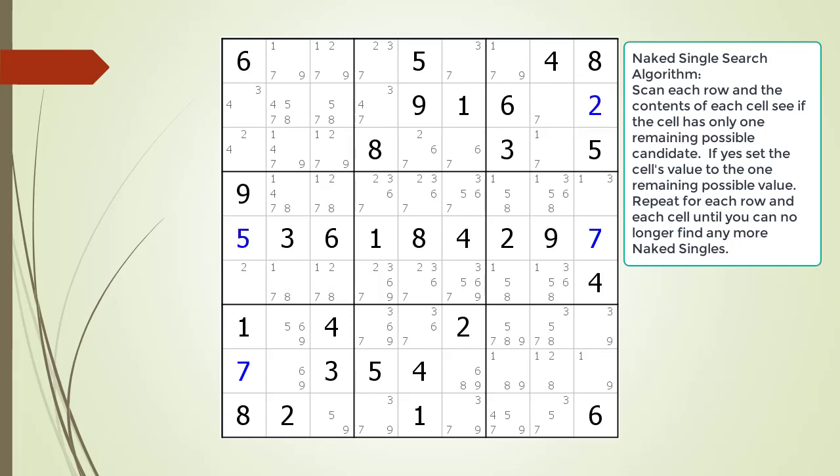Again we choose the one remaining possible value for each cell outlined. We continue searching for naked singles within the puzzle.